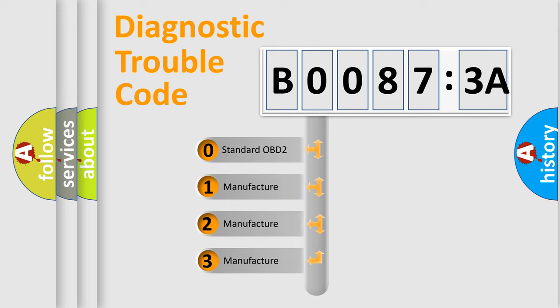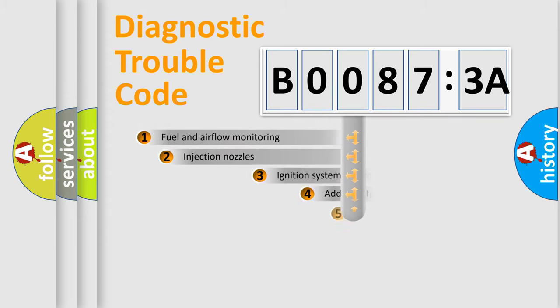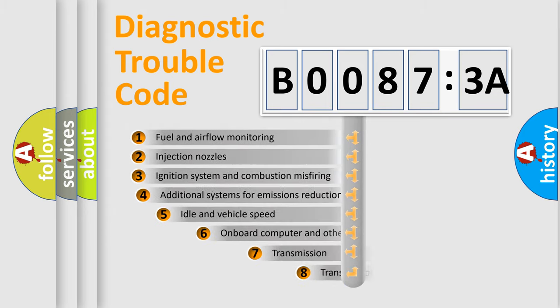If the second character is expressed as zero, it is a standardized error. In the case of numbers 1, 2, 3, it is a more prestigious expression of the car-specific error.